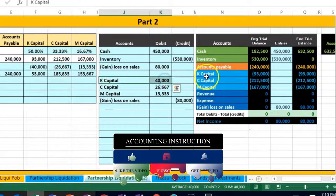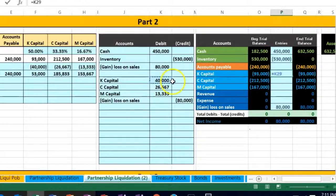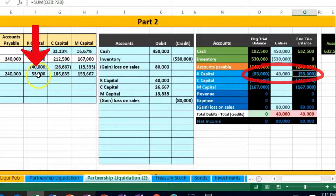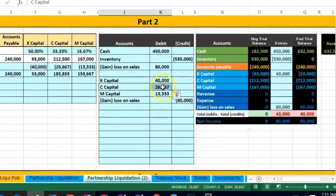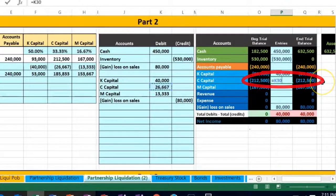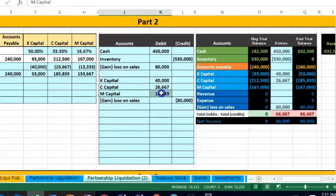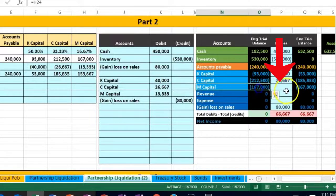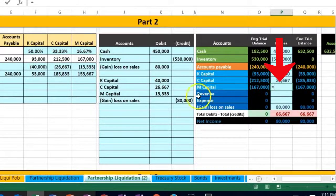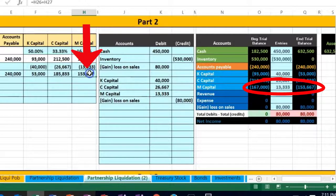We'll post K first. Here's K's capital account on the trial balance — we're gonna post it to the entries column, saying equals, pointing to that 40,000. That's a debit, this is a credit — opposites — making it go down to fifty-three thousand, which matches our worksheet. We'll post C — here's C in the trial balance — we're gonna post to P29, equals, point to the twenty-six six six seven. That's a debit, this is a credit, making the credit go down to 285,833, matching our worksheet. Then we go to M, post to the entries column, point to the thirteen three three three, bringing this down to 153,667 — matches our worksheet.